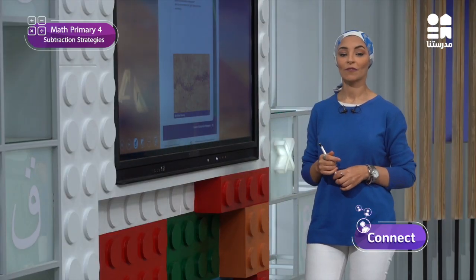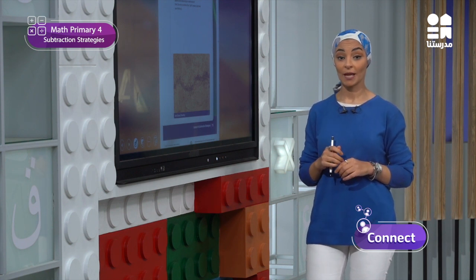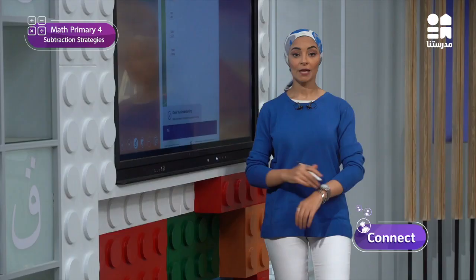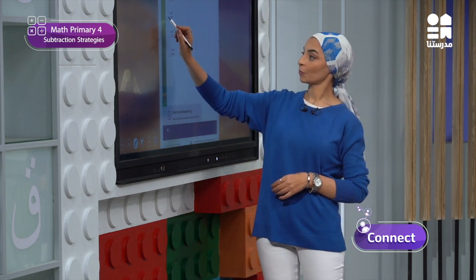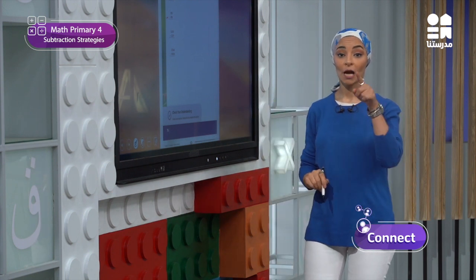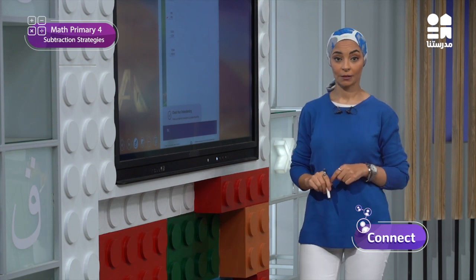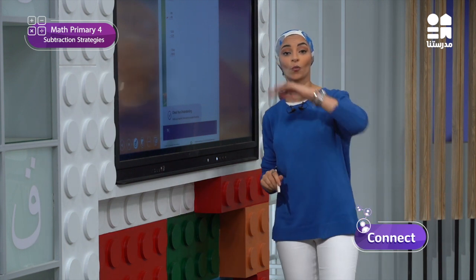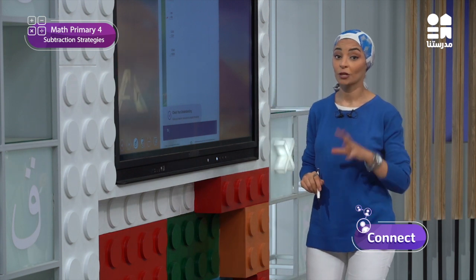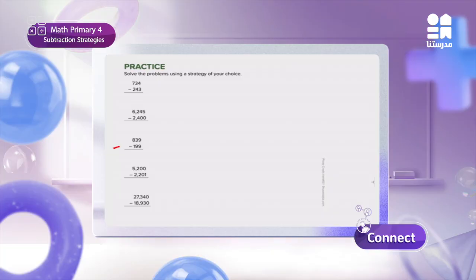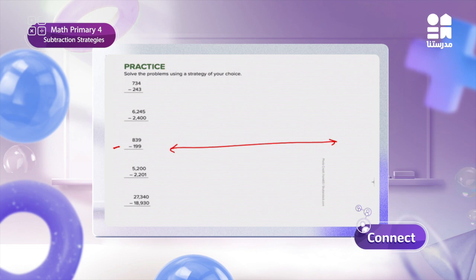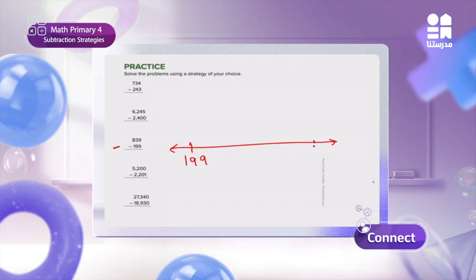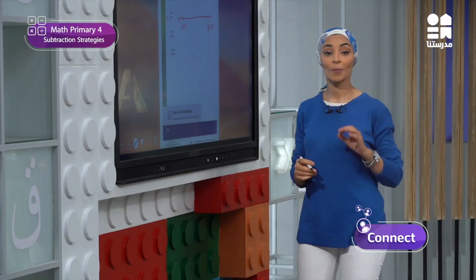Now let's apply what you have learned today on one of the problems in practice, page 76. Let's solve problem number 3. Here is the practice page — we need to find the difference of 839 minus 199. Here we can use the counting up with decomposition strategy. I will start from the small number 199 to reach the big number 839 using benchmark numbers.